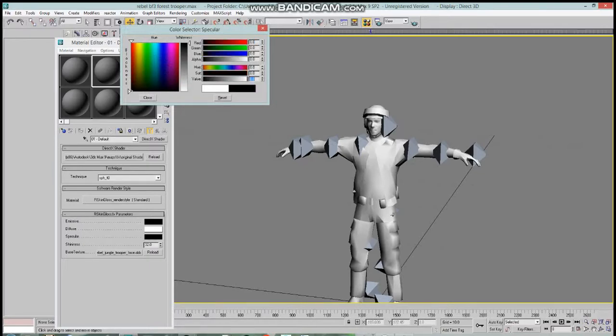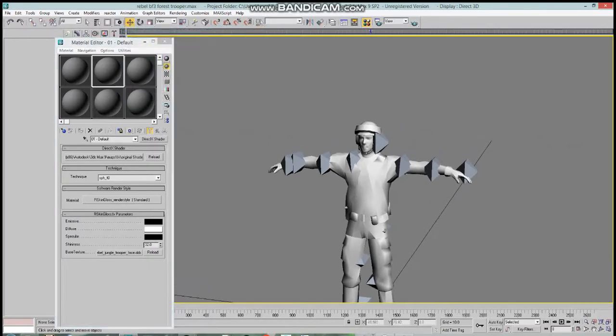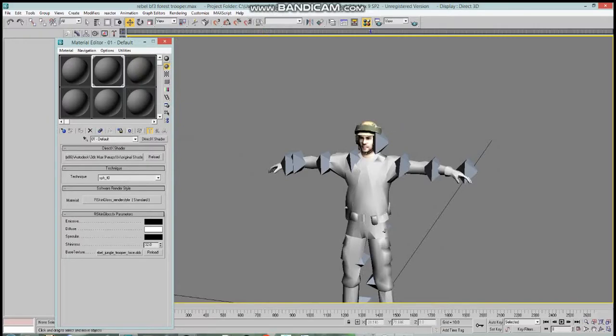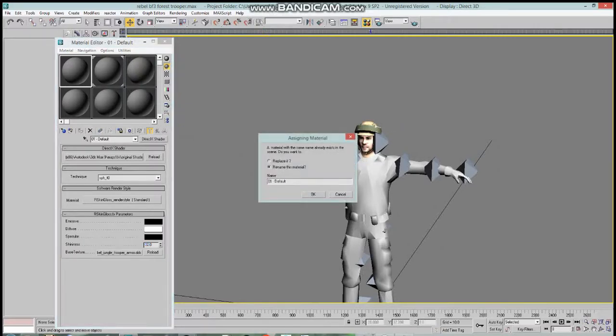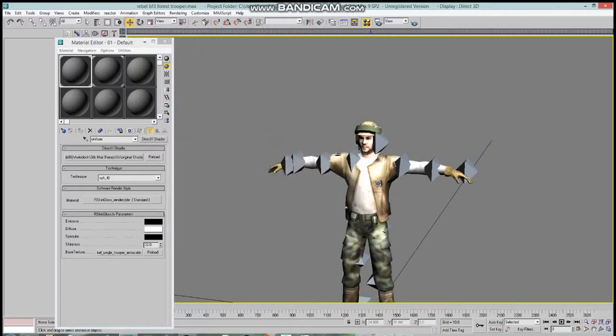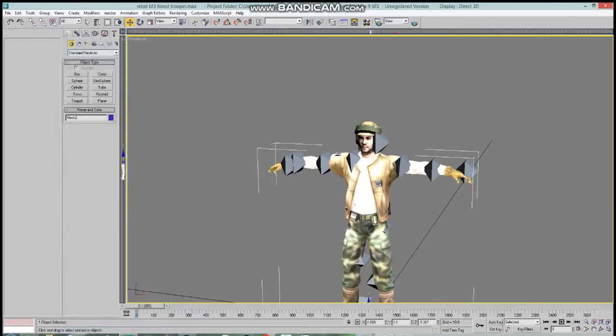Now it's time to apply the texture. There's his head, and there's his uniform. The weapon we can add later. Rebel trooper body, rebel head.